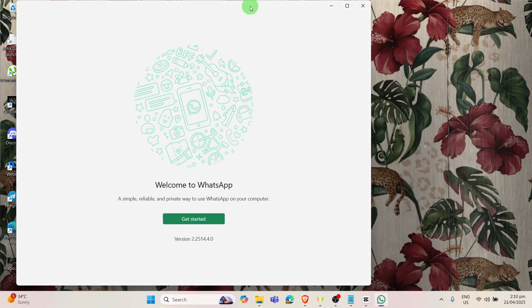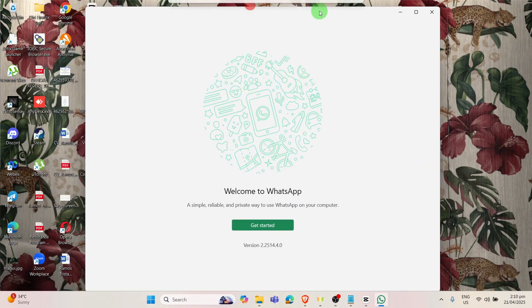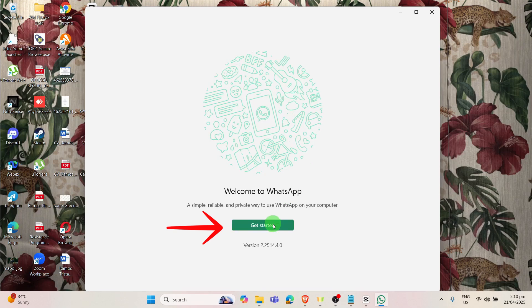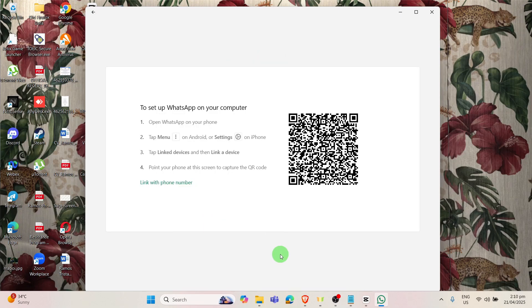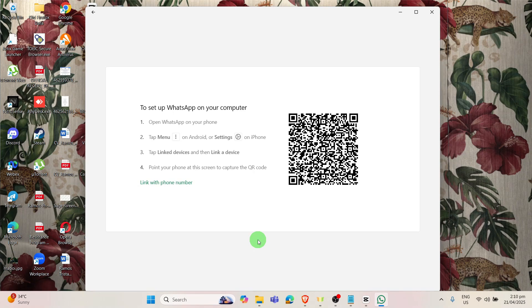Just click the Get Started button. So once you open the app, they will ask you to scan the QR code in order for you to log in your account, or you can also go with the link with phone number.